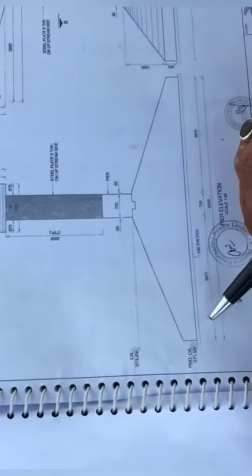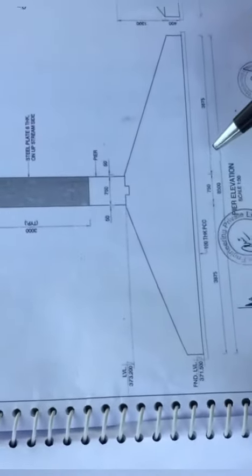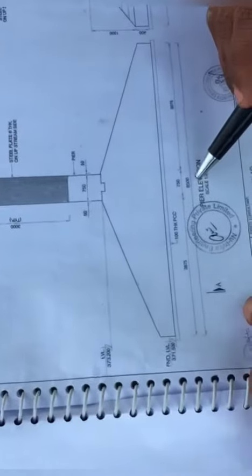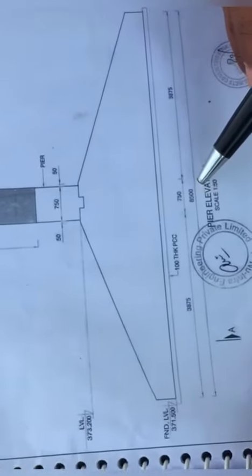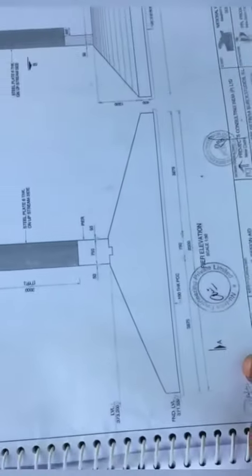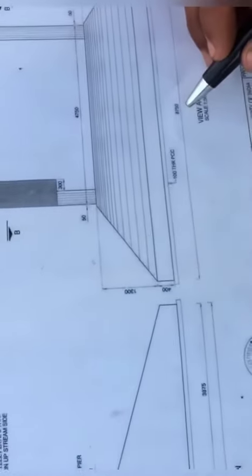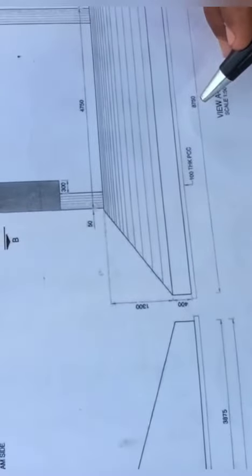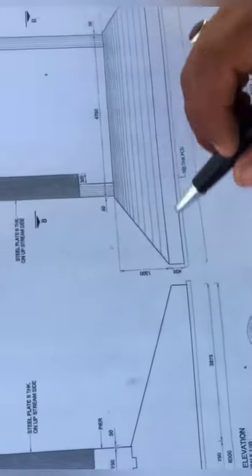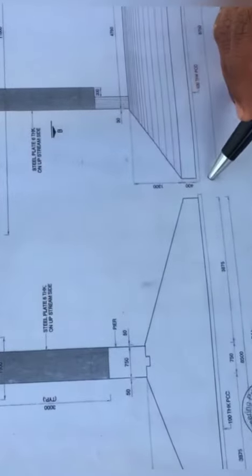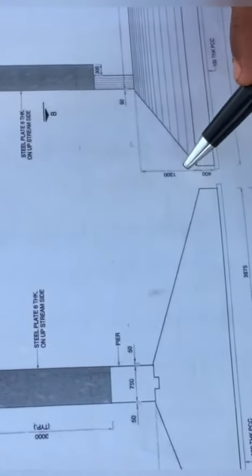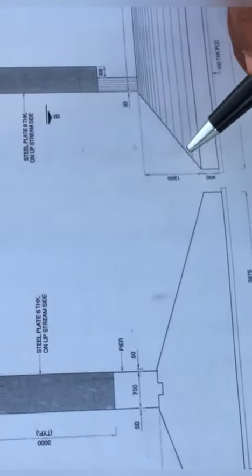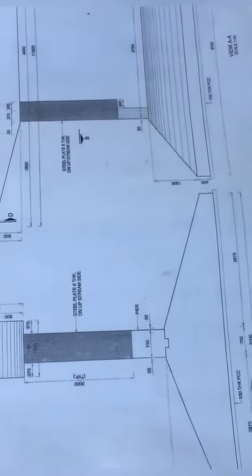The foundation size is 8,500mm length and 8,750mm width. The height of foundation is 1,700mm. This is the trapezoidal footing.